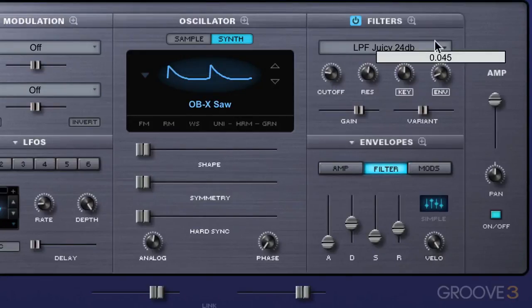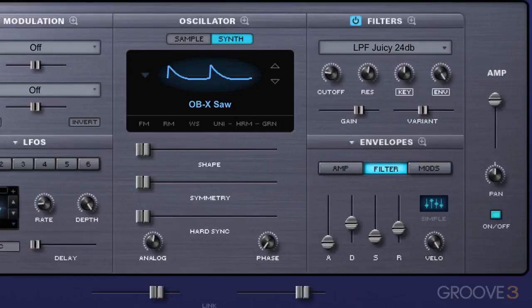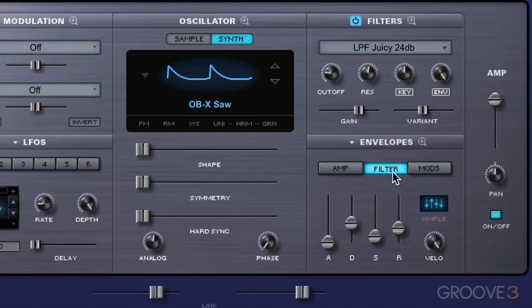So let's dial this all the way up for the moment so we can really hear what it's doing. An envelope basically affects the response of the filter over time.